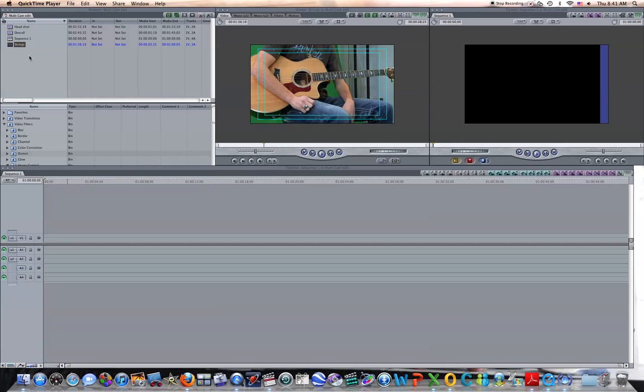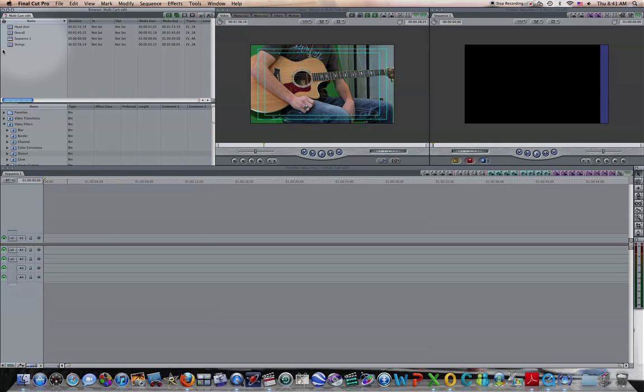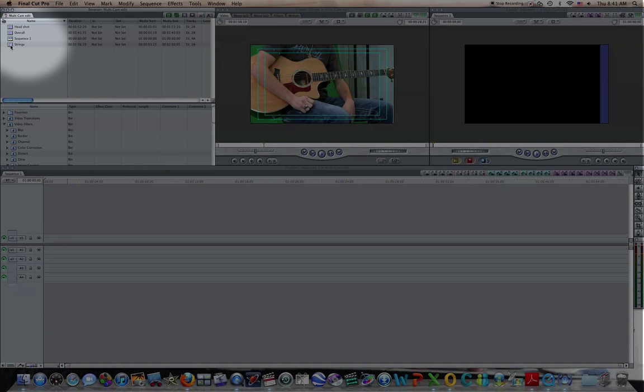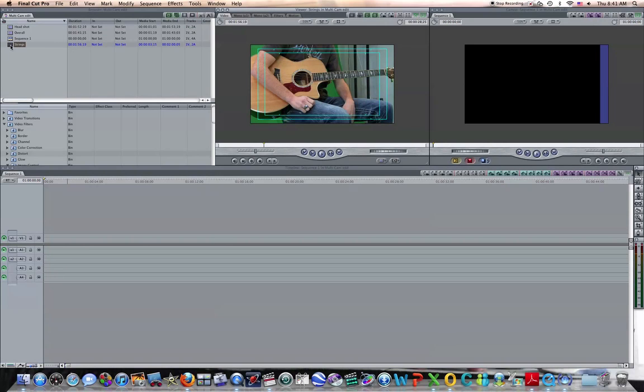Okay, I've got the video loaded up here and we've got three shots. We've got the strings, head, and overall shot. All right? And those are the different angles that we're going to use to make this video.